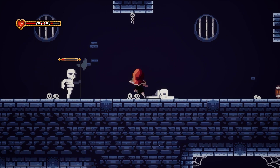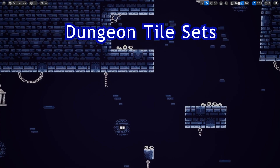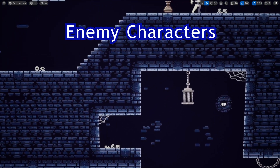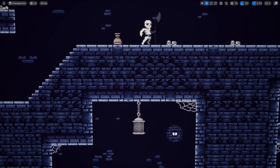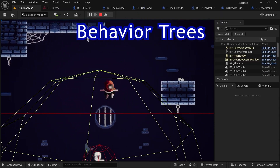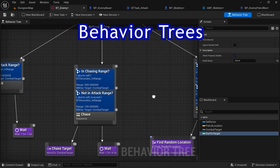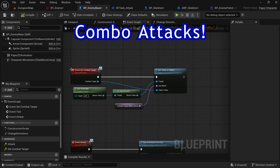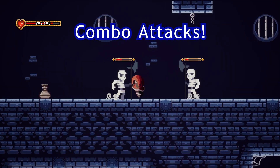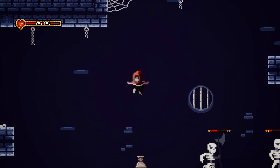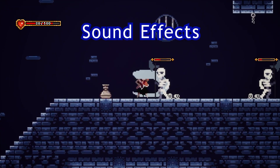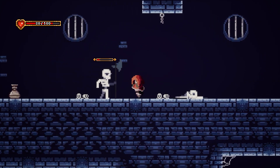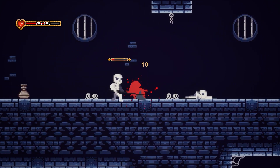We learn how to create a dungeon tileset and create enemy characters, implement enemy AI through behavior trees, and create a combat system with combo attacks for our character. Complete with sounds and visual effects, our 2D game project is a stunning creation.